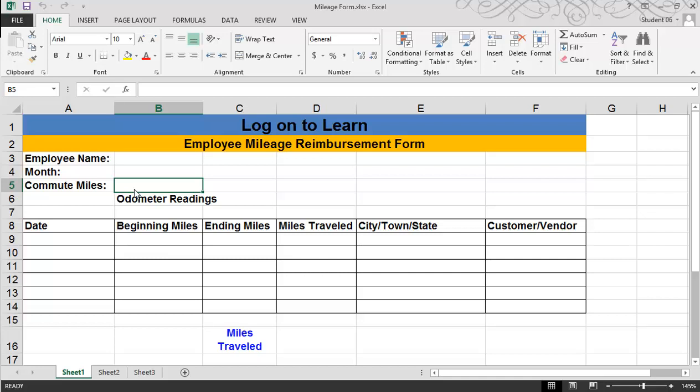The form has been created without calculations and not saved as a template. One of the concepts we covered in earlier sessions was range names. This is a refresher, and I think it will be helpful especially as we move forward in later lessons. Named ranges can be used in formulas as well as allowing users to quickly move to a cell or range of cells within a workbook.